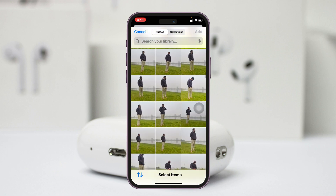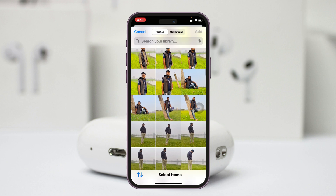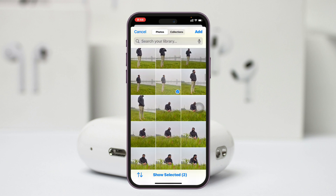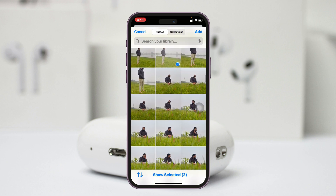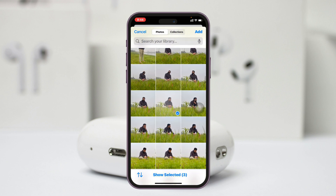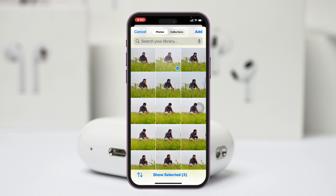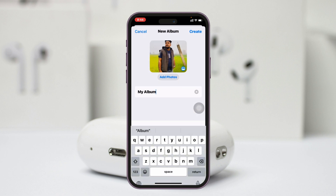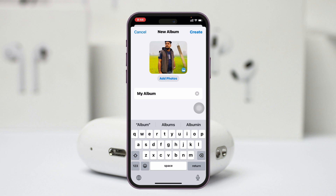Select some of the photos — I'm going to select this one, this one, and this one. Once you have added your photos, the very next thing you need to do is tap on Add at the very top.